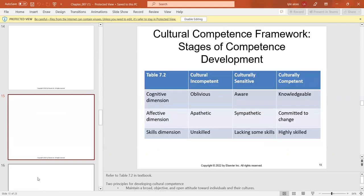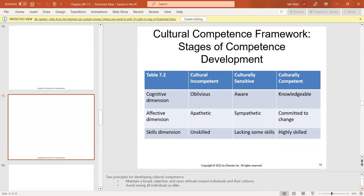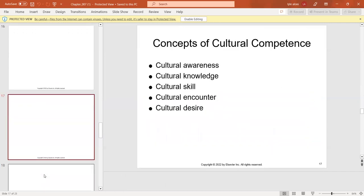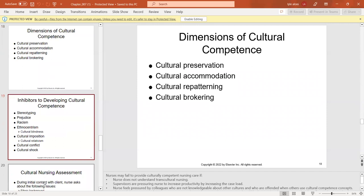The cultural competence framework includes stages of cultural competence built on two principles: maintaining a broad, objective, and open attitude towards individuals, and avoiding seeing all individuals as alike. Nurses' culture often differs from that of clients, so we need to understand differences in communication, behaviors, and plans of care. We have cultural awareness, knowledge, skill, encounter, and desire as different dimensions.